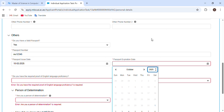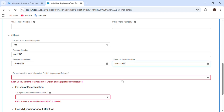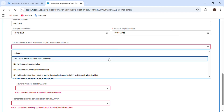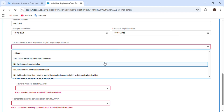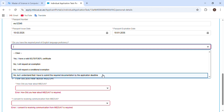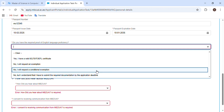The next section is about proof of English proficiency. You need an IELTS or similar certificate. I have an IELTS certificate so I will choose that. If you are from an English-speaking country, there is also an exemption option available.